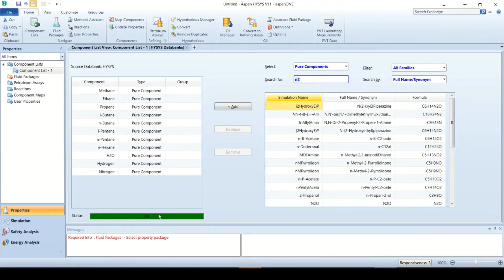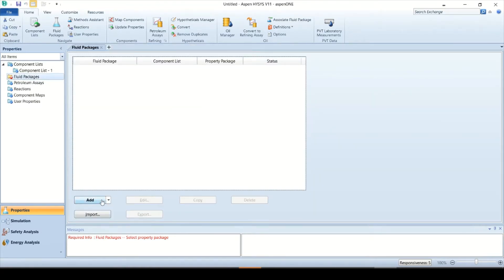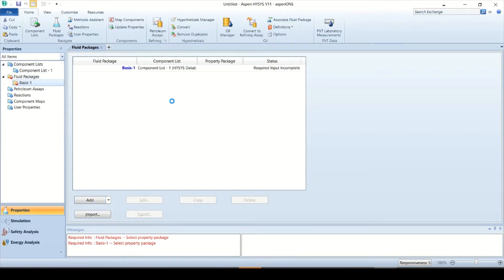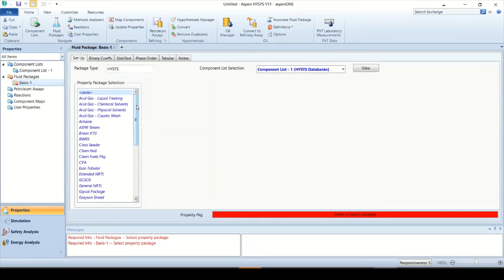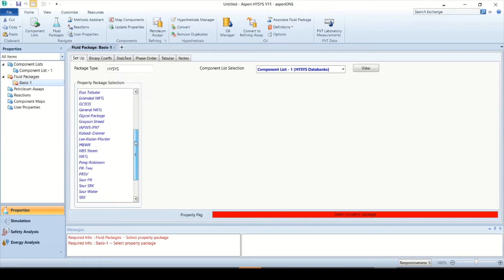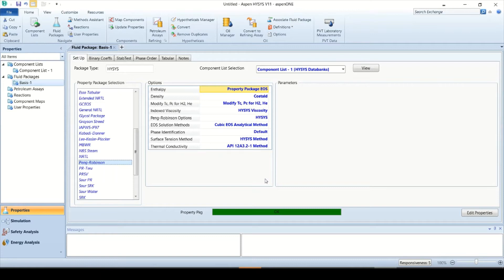Now let's go to Fluid Packages. As the required info says, we need to select a property package to carry out calculation for the selected components list. Click Add button — this opens the property package list available in HYSYS. Search for the property package Peng Robinson from the list and click it. Now you see the property package status bar is changed to green and it says OK. So far we have defined the component list and fluid package, and we are good to go for simulation.